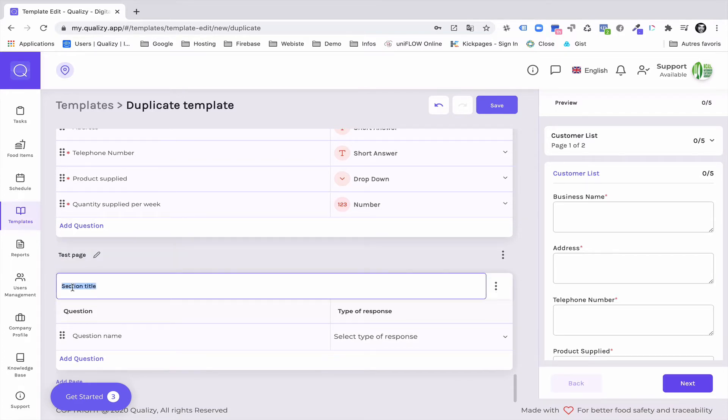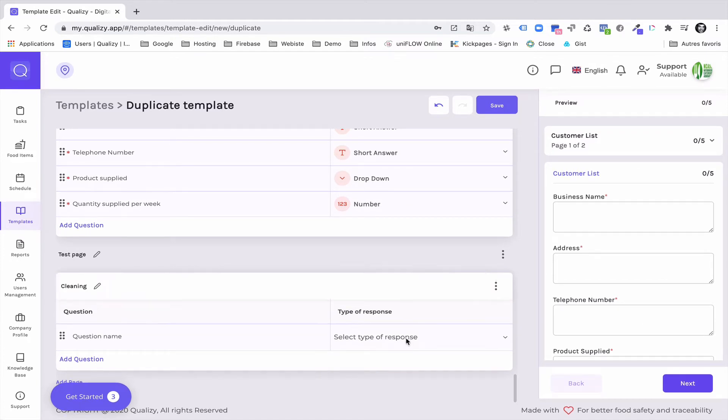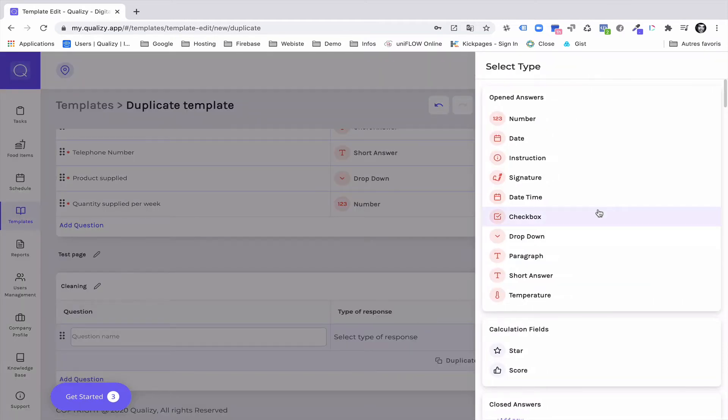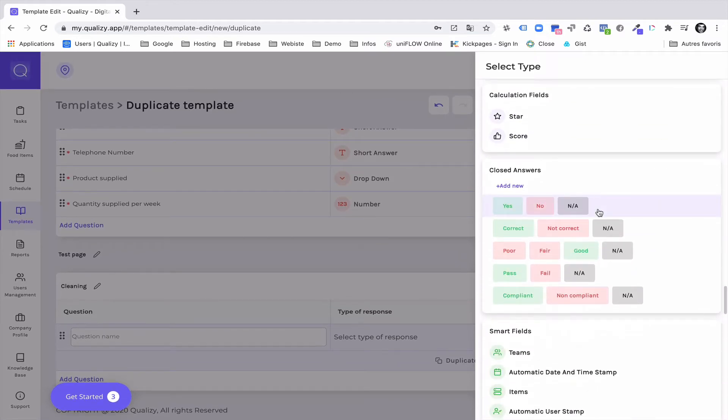Here I can create a section title, so cleaning. And here I will create a block. Within the block I will be able to choose within 30 different kinds of fields.